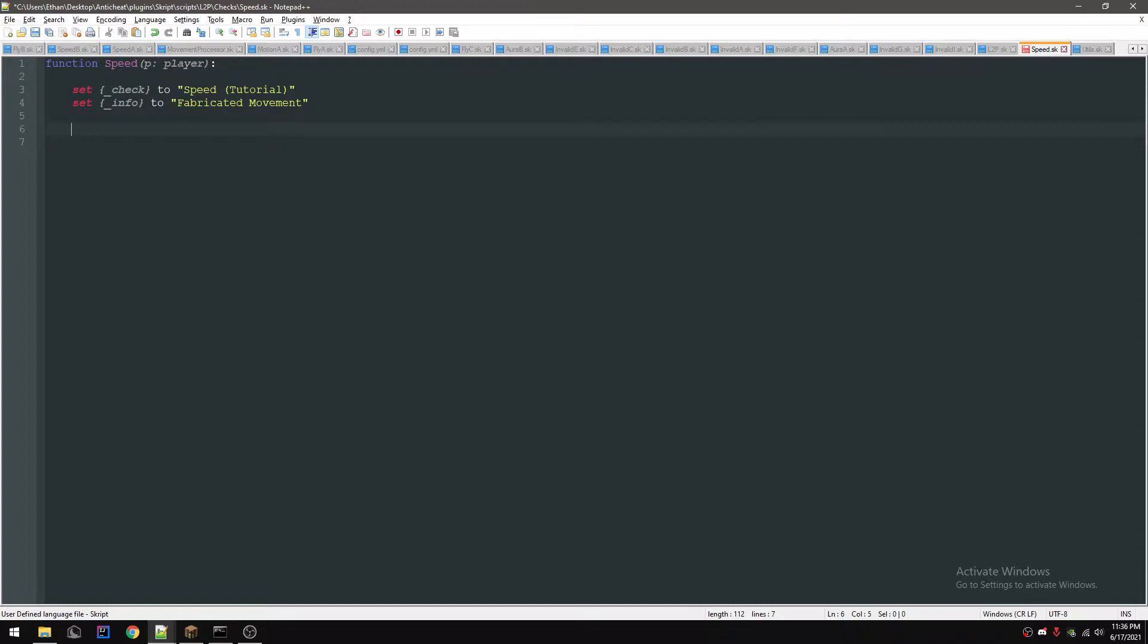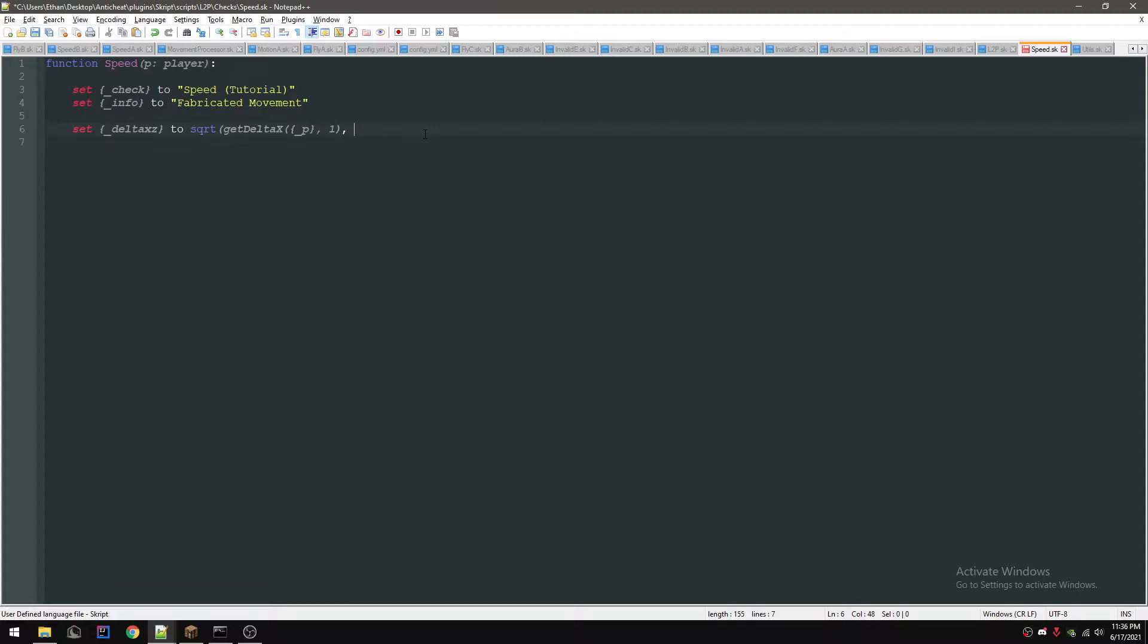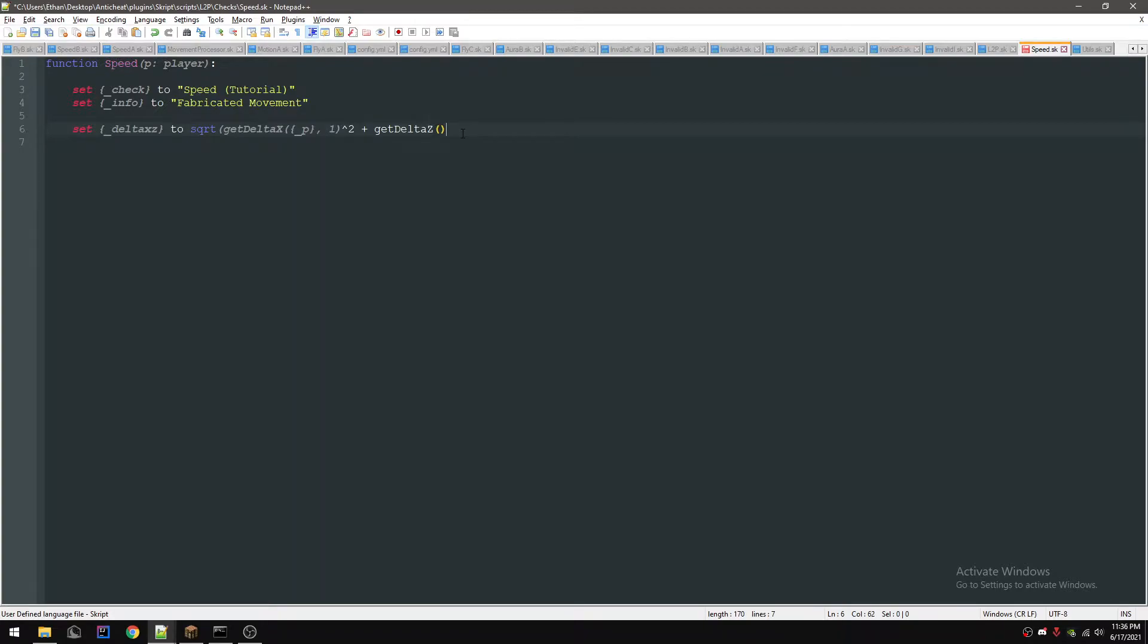Alright, so let's get into the check. First off we're going to get the delta XZ, so we're going to do square root. I would usually do get delta XZ but I'm not going to do that for you guys. If you don't know what delta XZ is, it's the current X coordinate minus the last one. It's pretty easy to do - this function runs on a move event and you store their locations in variables.